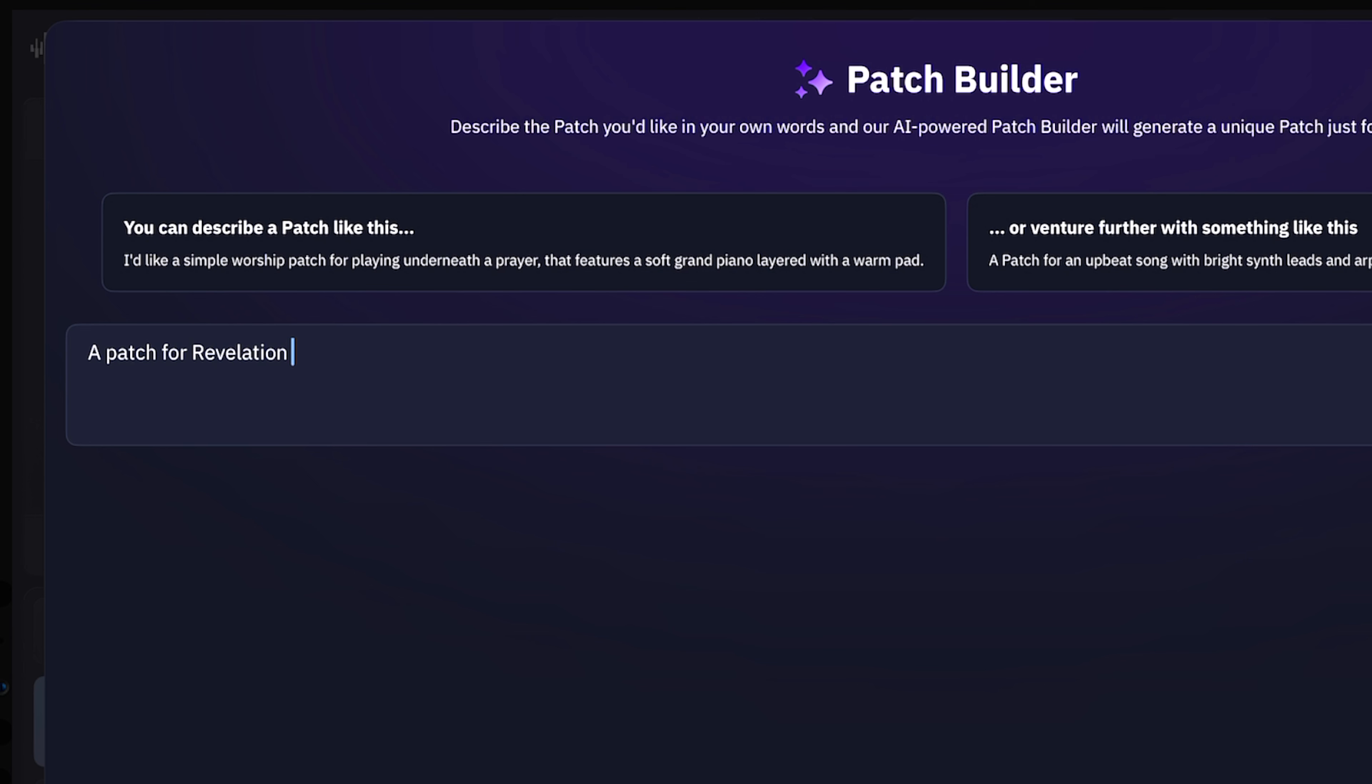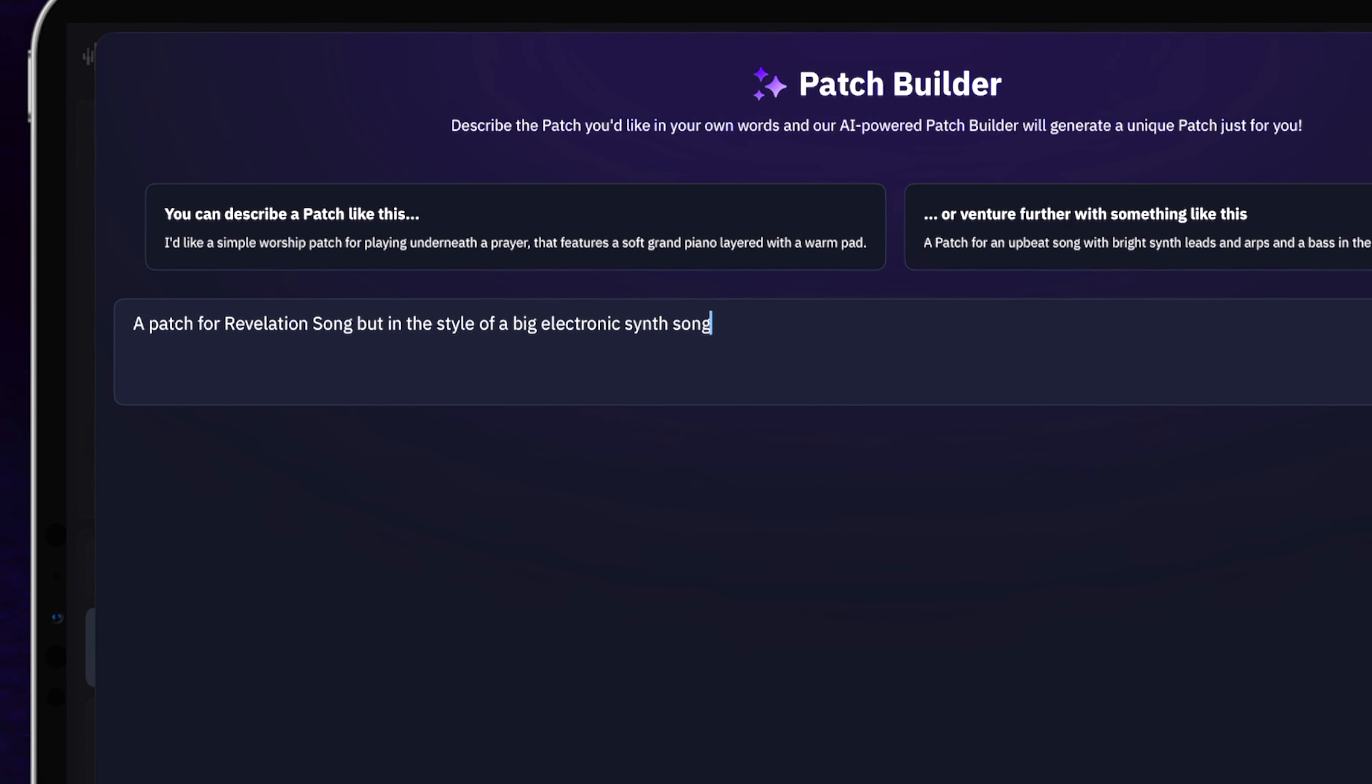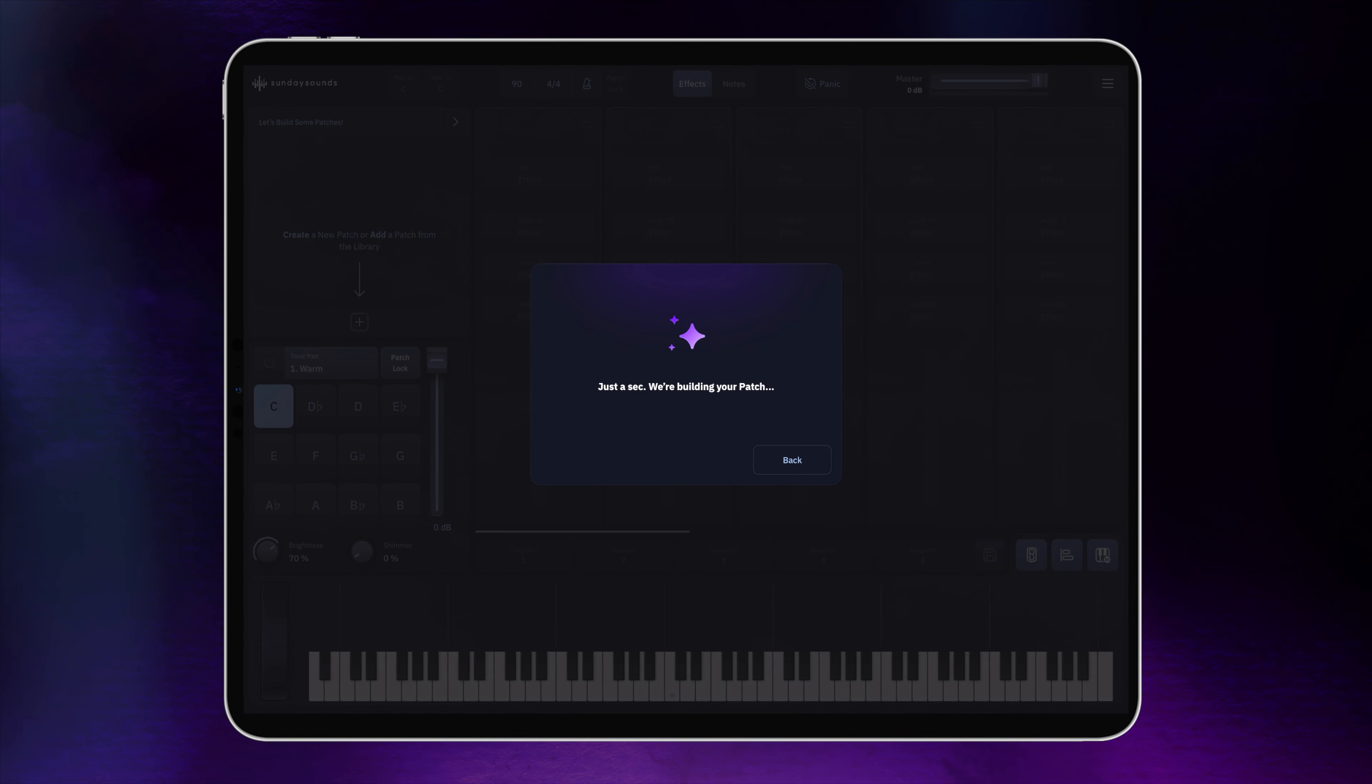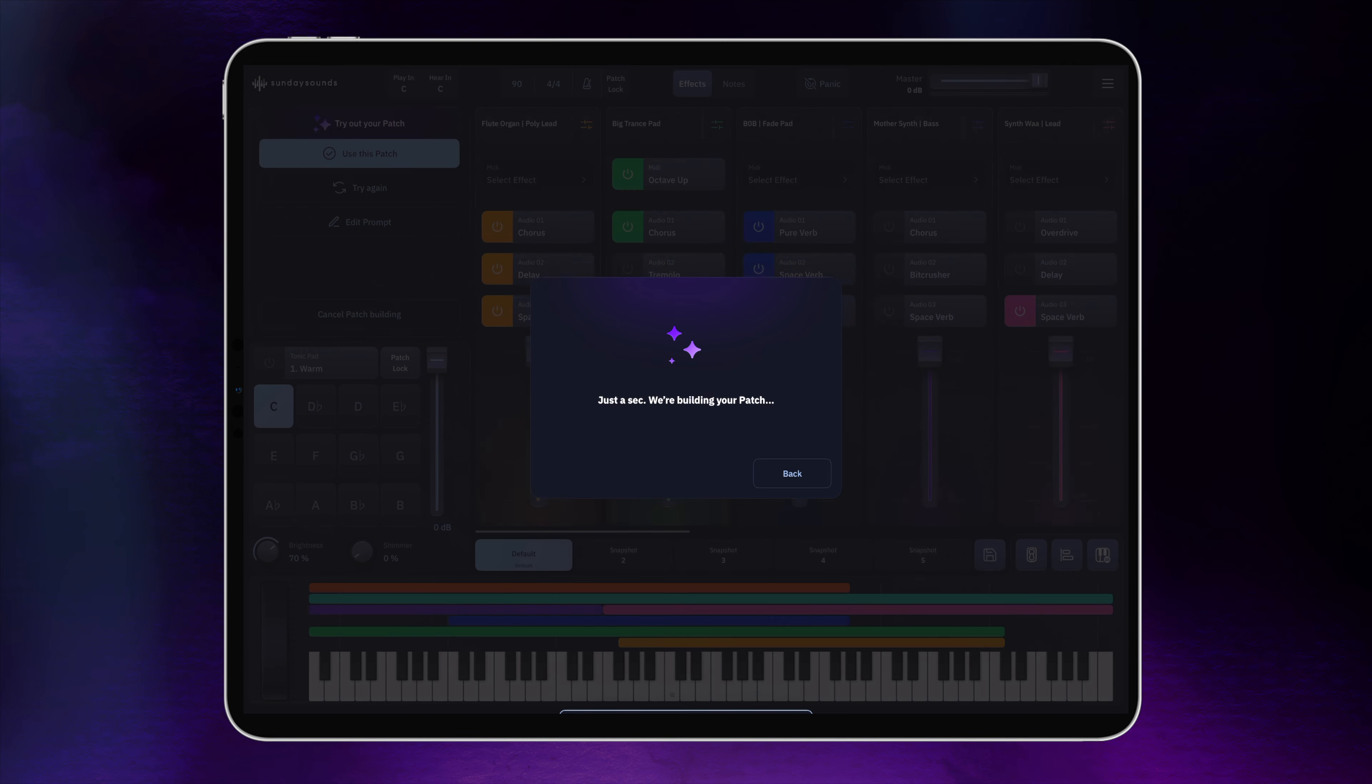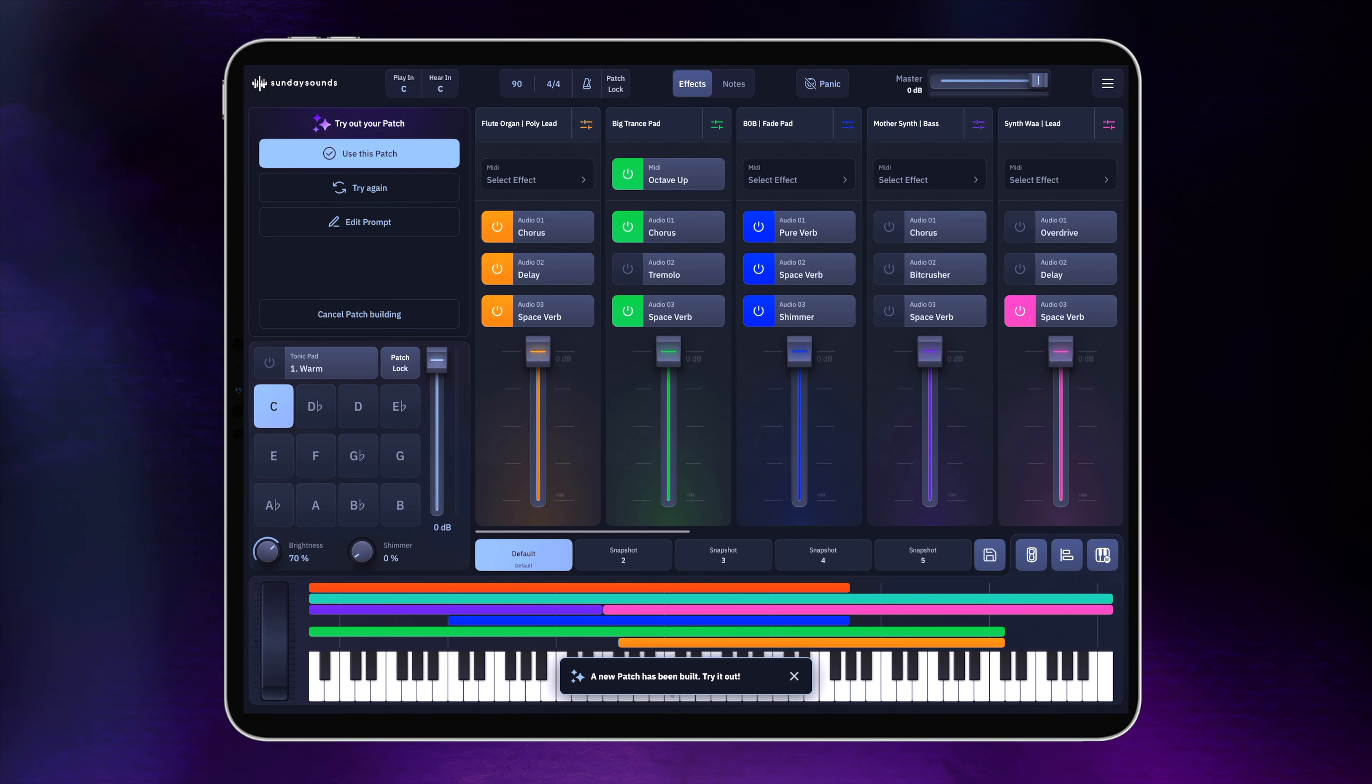And we do all the work to generate a one-of-a-kind unique patch based on your description. You can be as detailed or as general as you'd like, and Patch Builder will give you something inspiring.